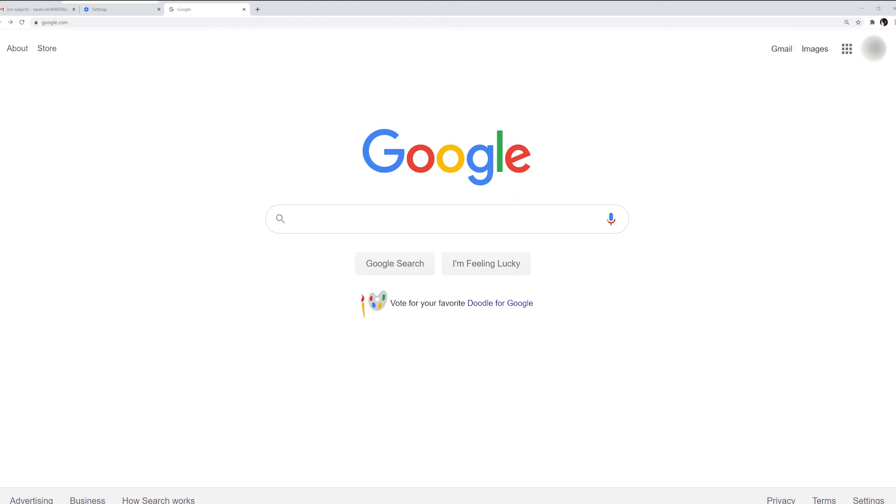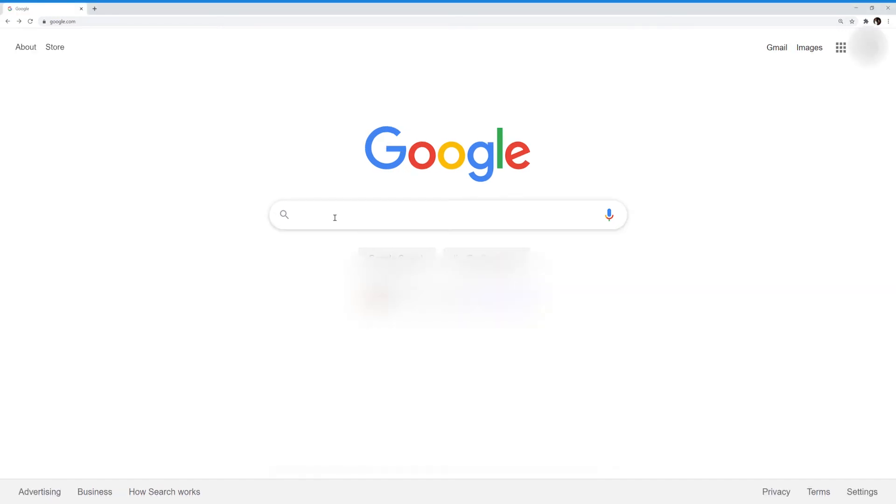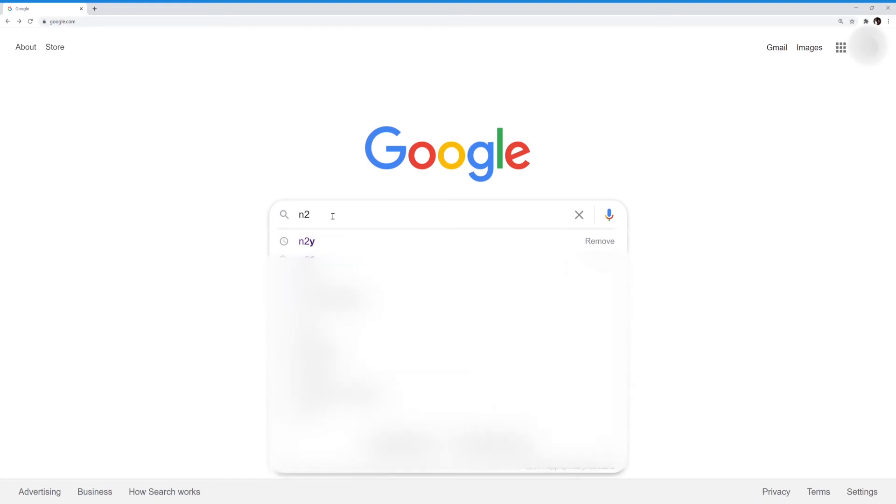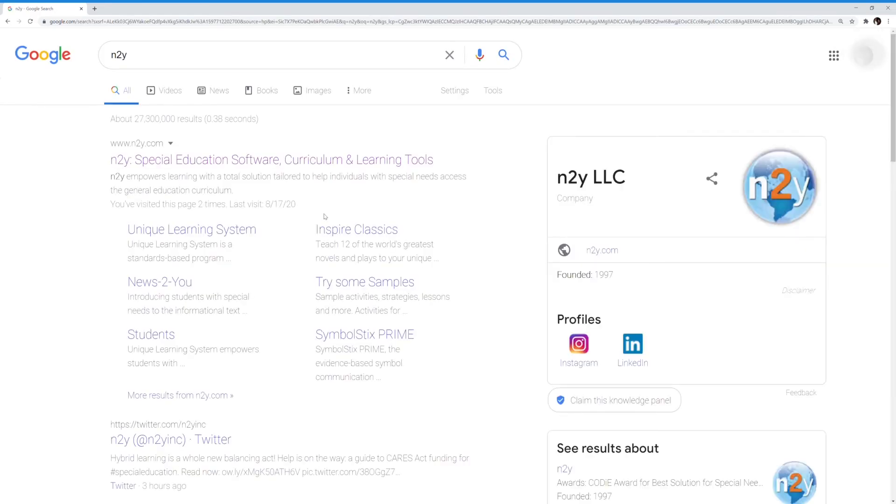First, you're going to begin by going to your Google search bar and typing in the letter N, the number 2, and the letter Y. The top link on your results should be N2Y.com, and we're going to click on that link.